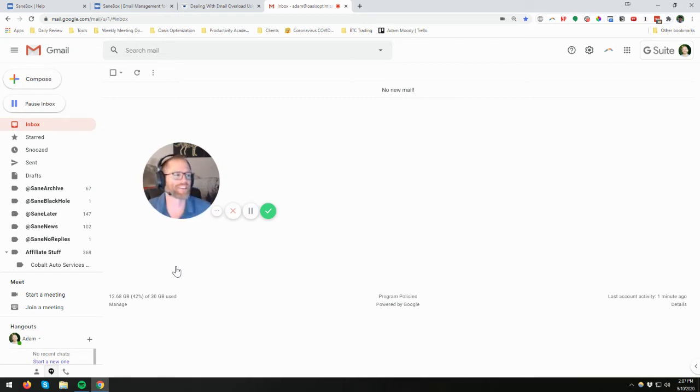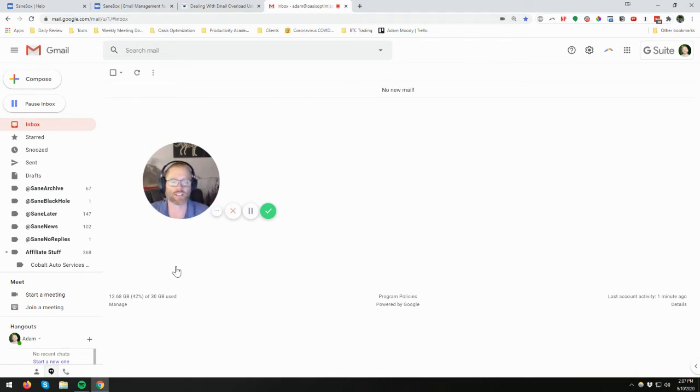Hey, it's Adam with Productivity Academy, and today I wanted to show you a little bit about SaneBox.